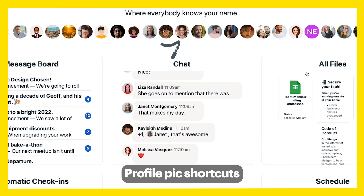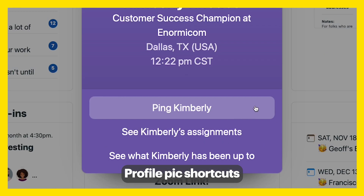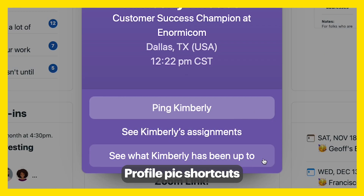Maybe someone's face reminds you of something you need to chat about. Just click on their profile pic to ping them or see their assignments and what they've been up to.